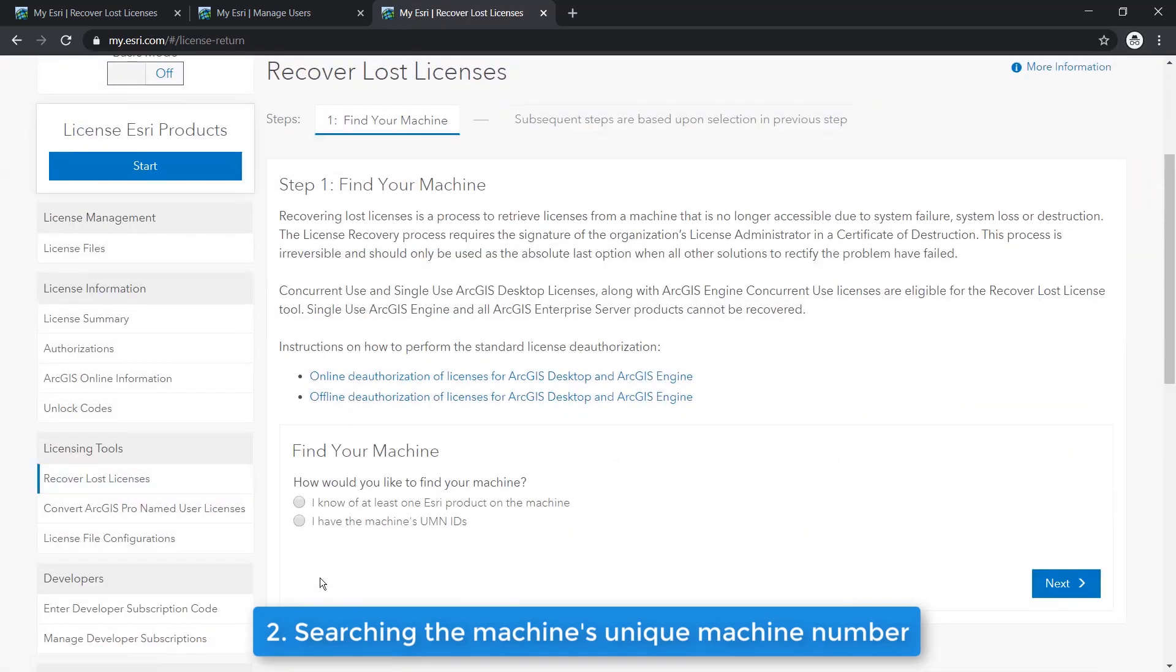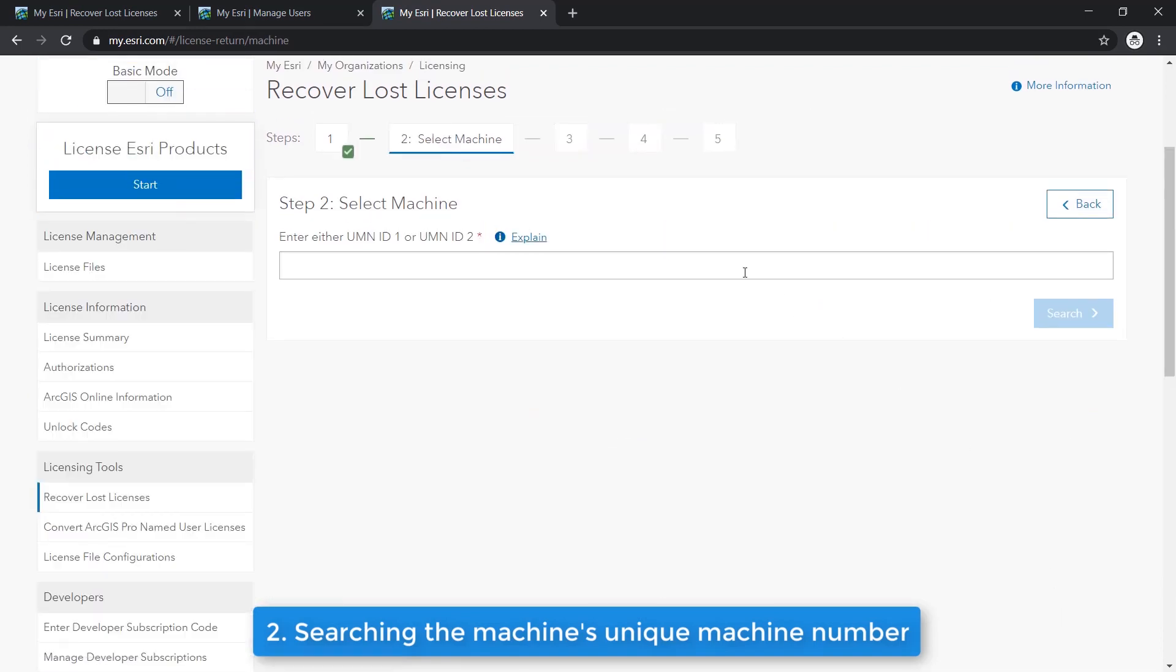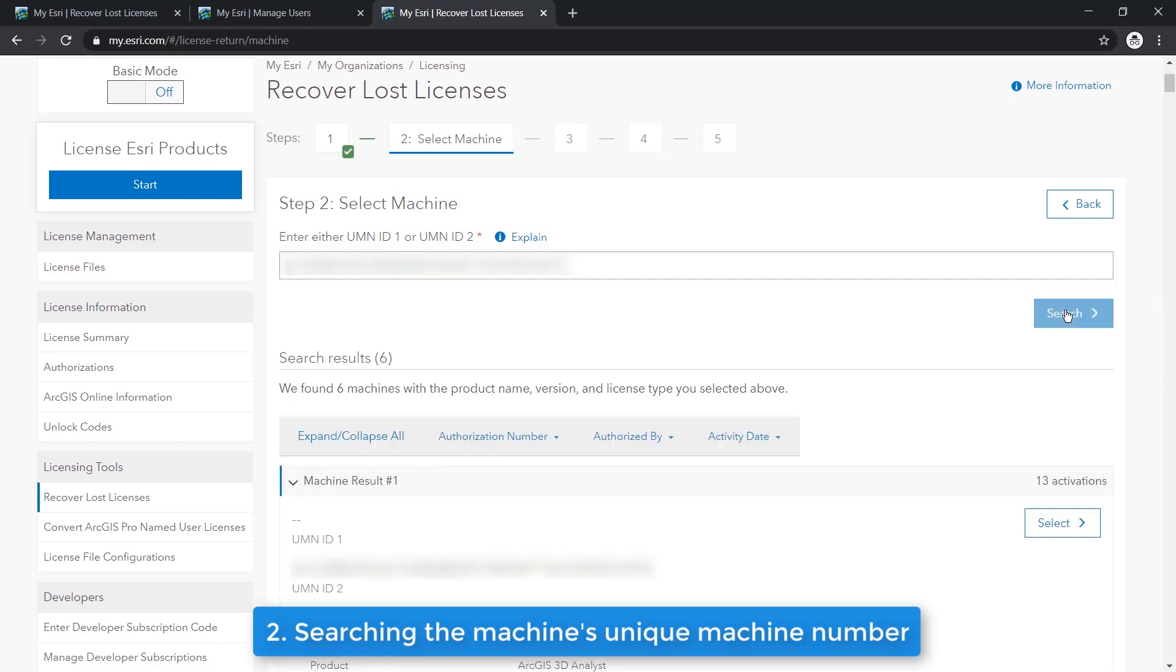To start, let's select I have the machine's UMN IDs and click Next. Then you can enter your UMN ID. Some machines have one UMN ID, others have two, so you can enter either IDs here. This will narrow down your search results to all the licenses linked to that particular machine.